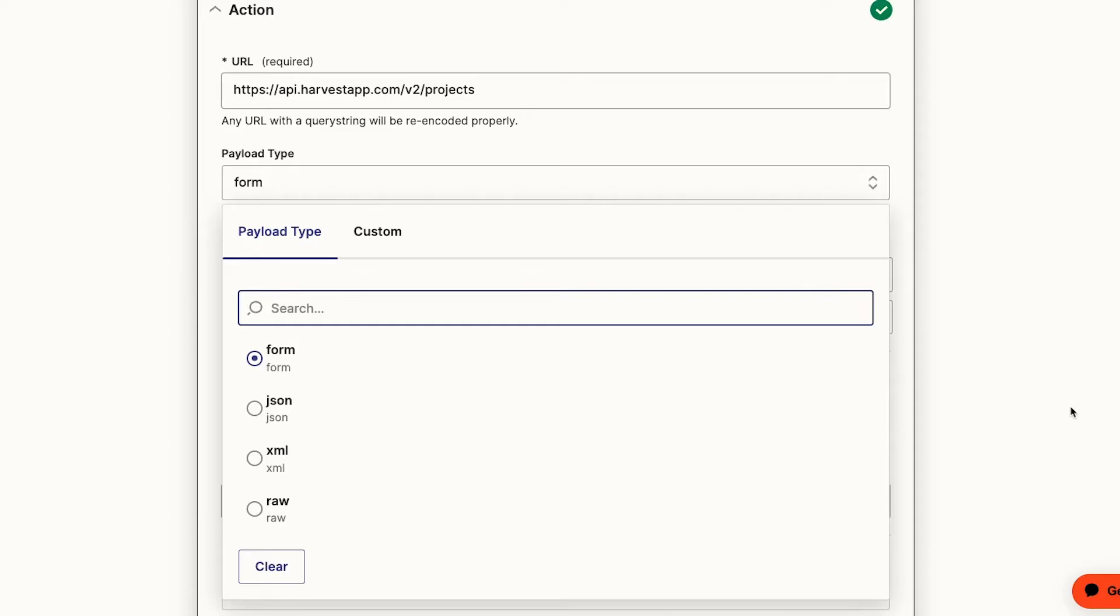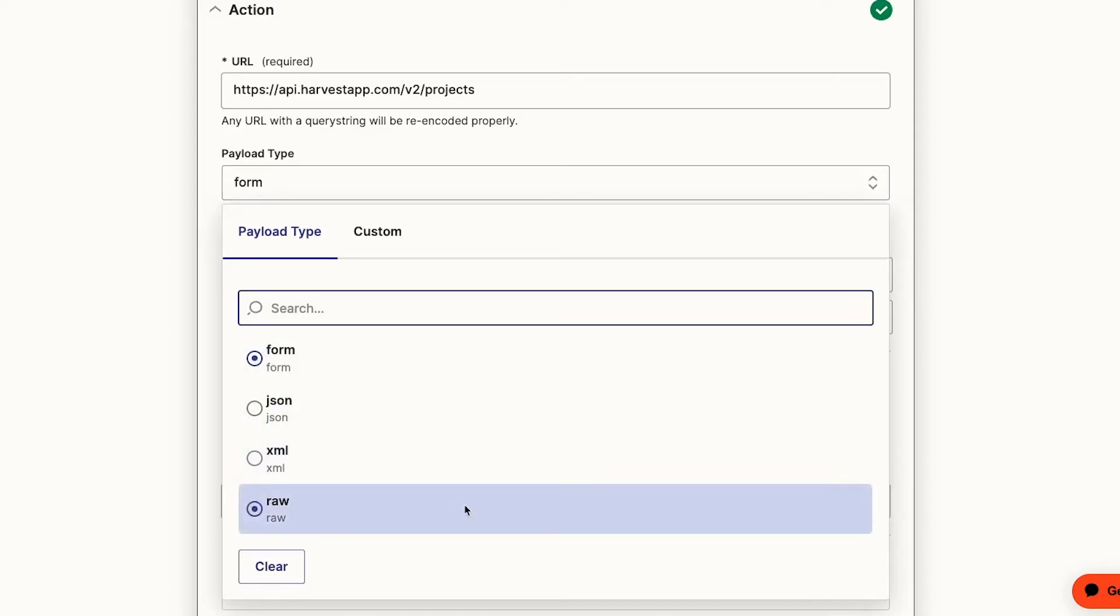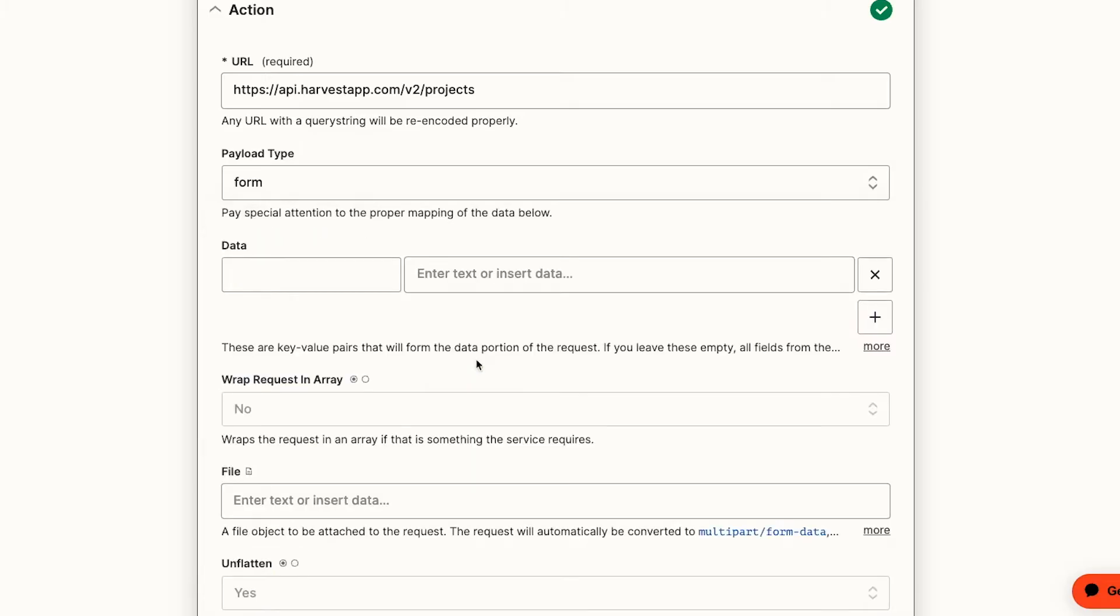If you're more comfortable with coding, you can choose another option like JSON or RAW, but we'll be sticking with form for today. Technically, these three formats are equivalent, so it's really up to you which one you are most comfortable with.